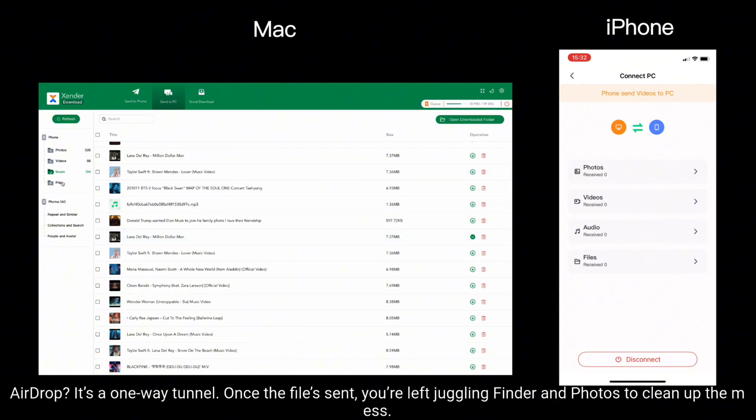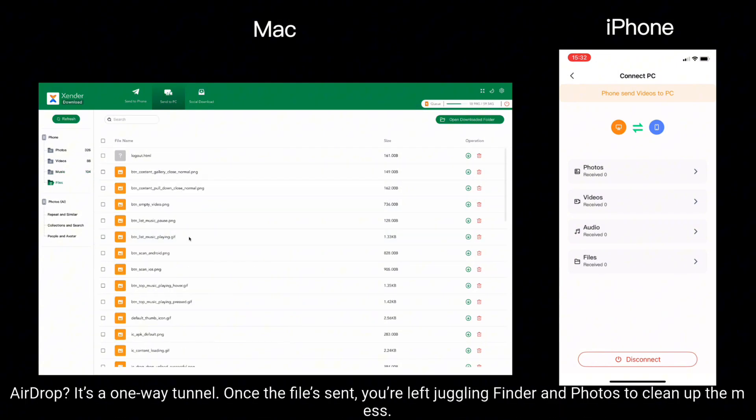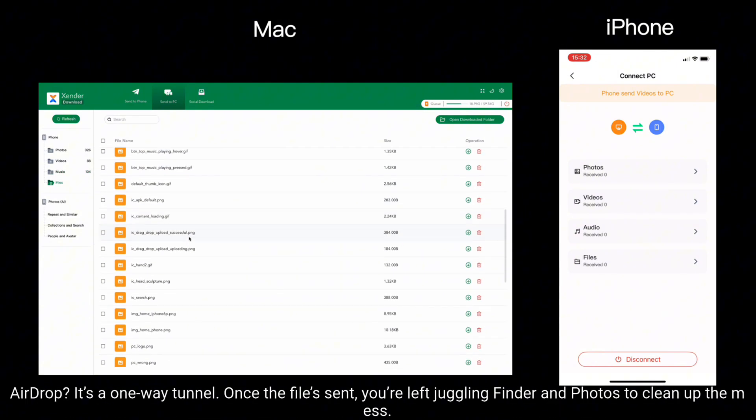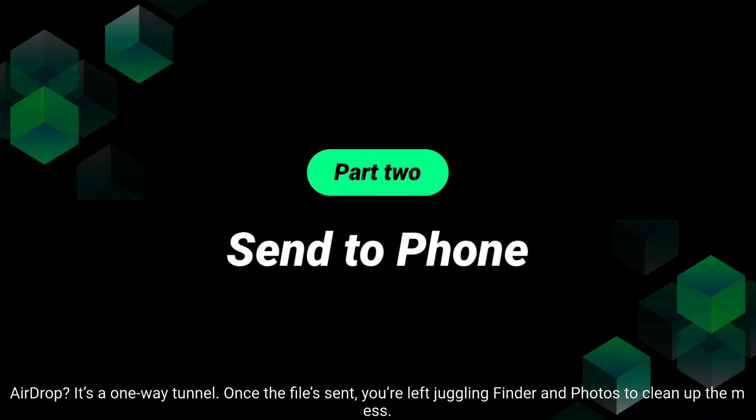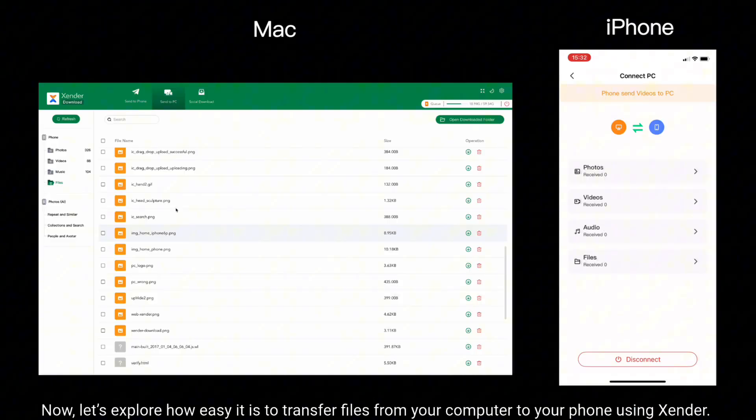Airdrop? It's a one-way tunnel. Once the file's sent, you're left juggling Finder and Photos to clean up the mess.